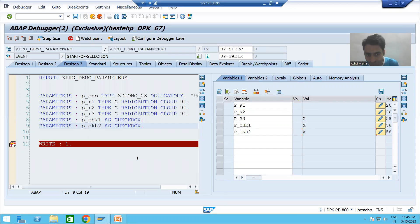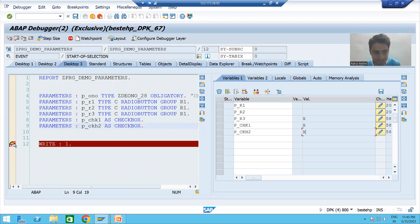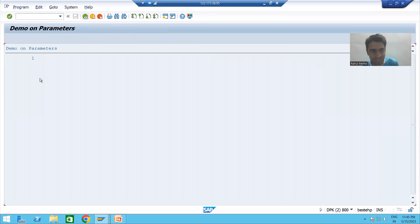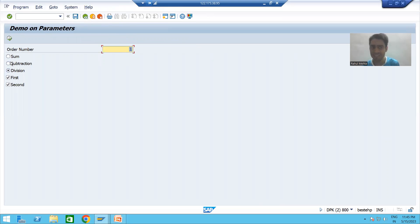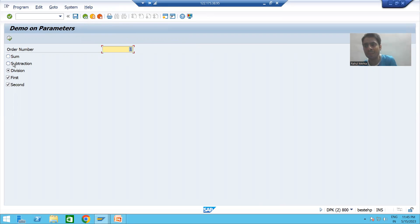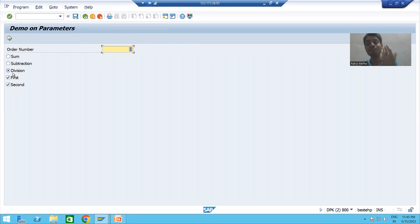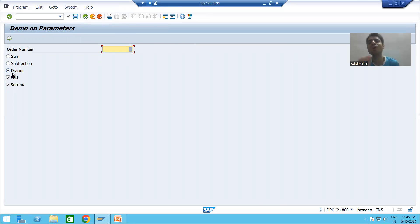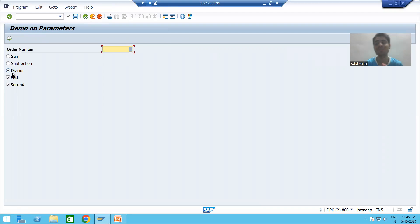This is a very useful concept. Once programming starts, we will write logic based on these true values. For example: if the first radio button is capital X, execute sum logic; if second, subtraction logic; if third, division logic. Whenever a radio button or checkbox is selected, the value will be capital X.